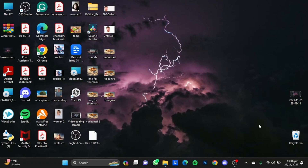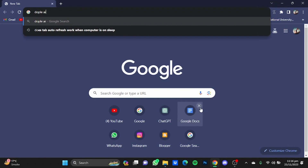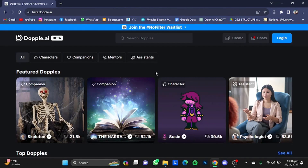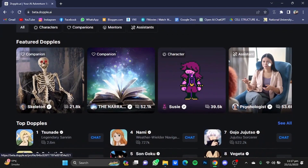Hi everyone, in this video I'm going to show you how to use Doppel AI. First of all, open your browser then go to the website Doppel AI. Once you're at the website, you will have to log in and create yourself an account.